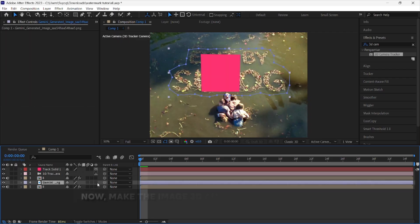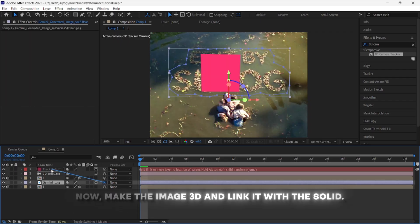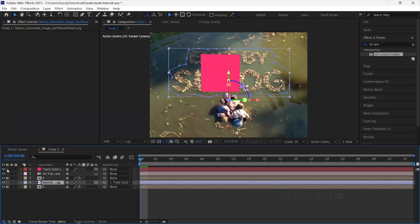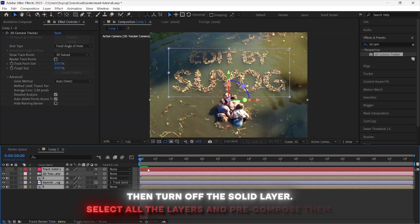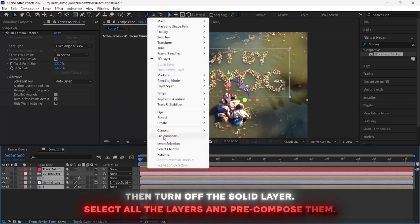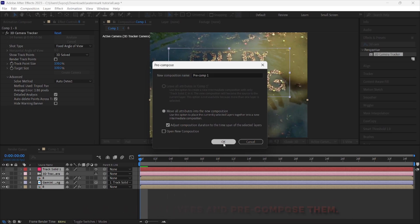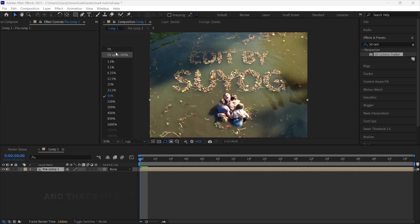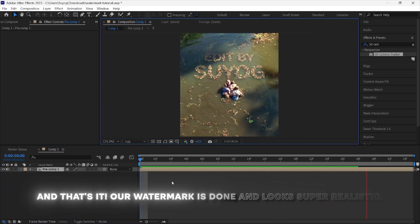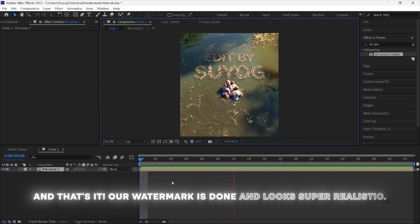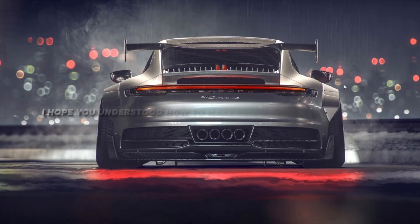Now make the image 3D and link it with the solid. Then turn off the solid layer, select all the layers, and decompose them. And that's it, our watermark is done and looks super realistic.